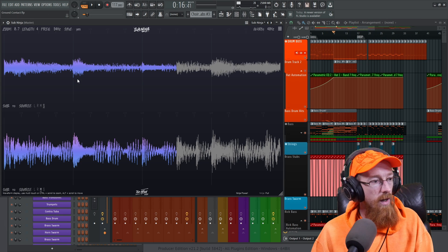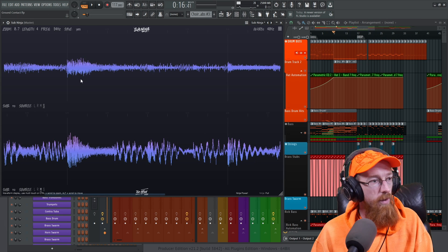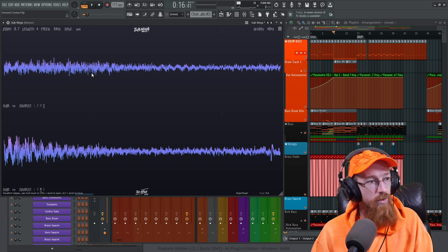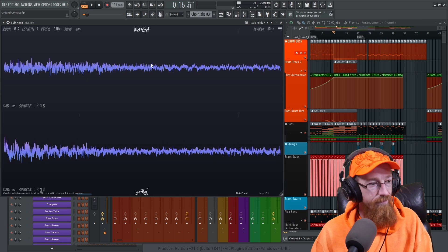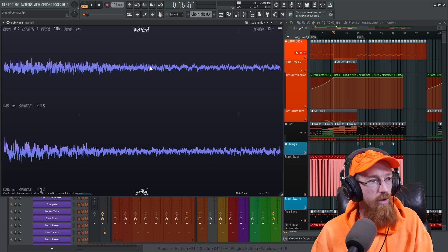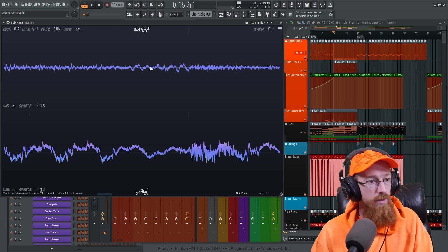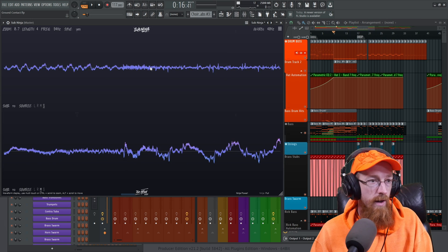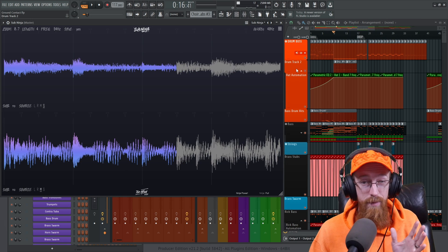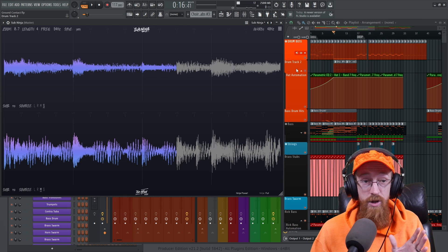You can use control plus mouse wheel to, oh I have a scroll in the wrong way and then you can hold alt to move along. So that's sub ninja in a nutshell.